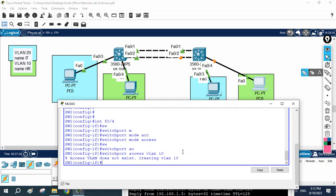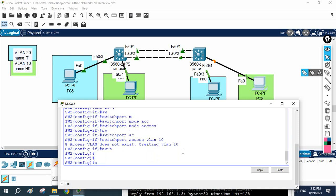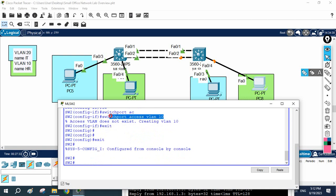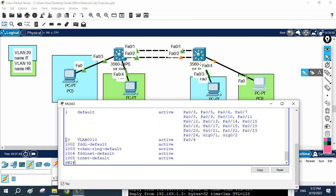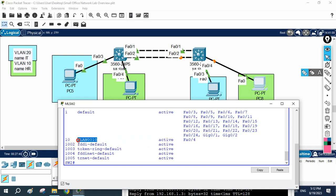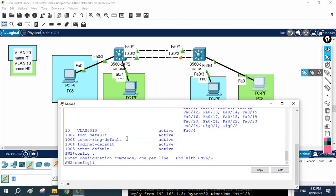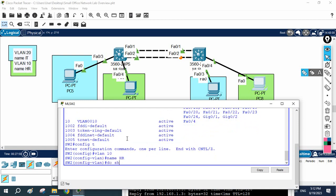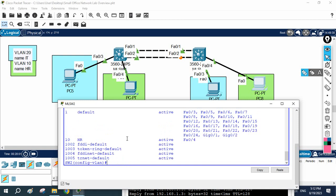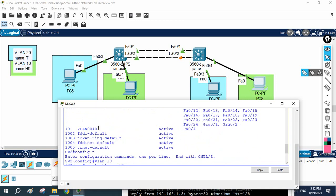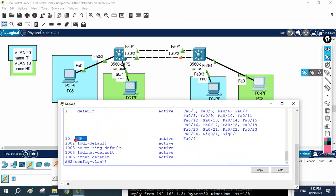VLAN 10 does not exist yet, but no issue — if you didn't create the VLAN first, it gets created automatically when you assign a port to it, though it will get a default name. If in your organization VLAN 10 is for HR, you can rename it: write 'vlan 10', then 'name hr'. Now that name will change. If you write 'show vlan brief', you'll see it changed from 'VLAN0010' to 'HR'.